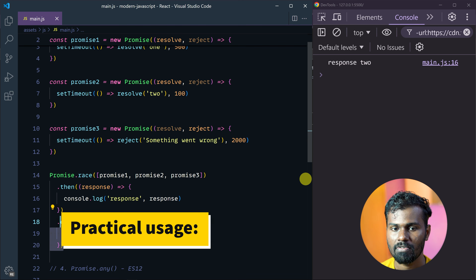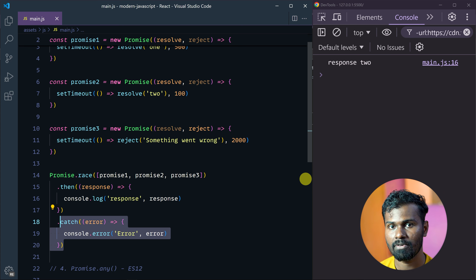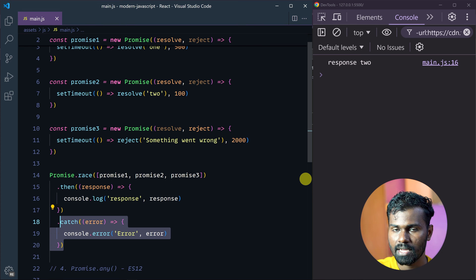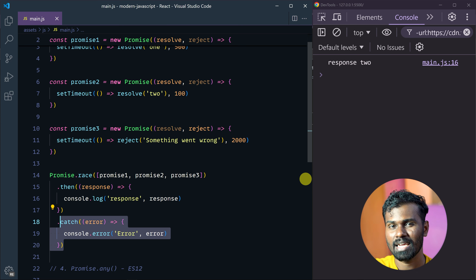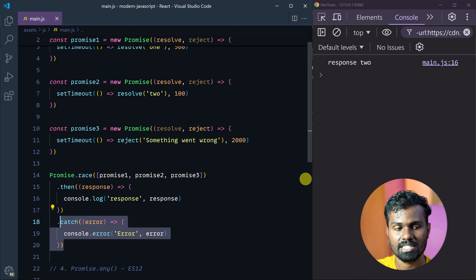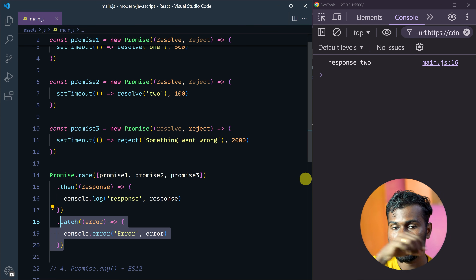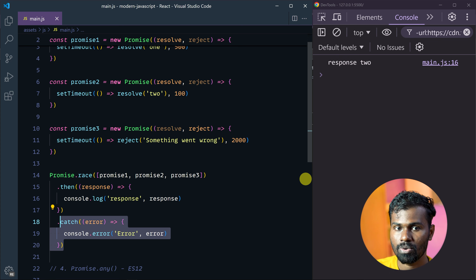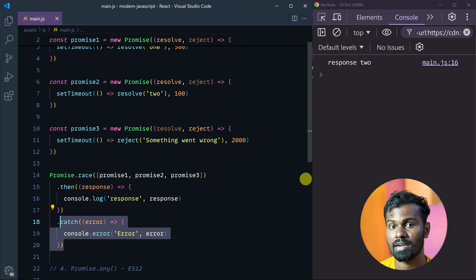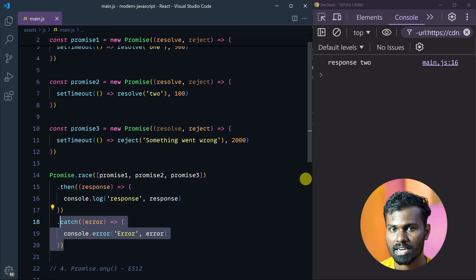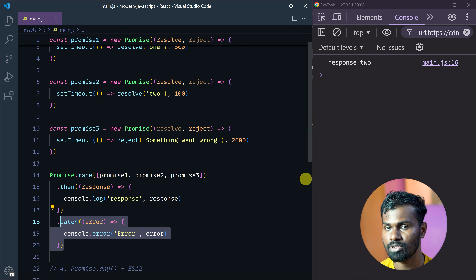Here's a real-world scenario: suppose you have a primary API and a secondary API. In this scenario, you can call both APIs using Promise.race. Whichever API responds first, that's the one whose result you use.